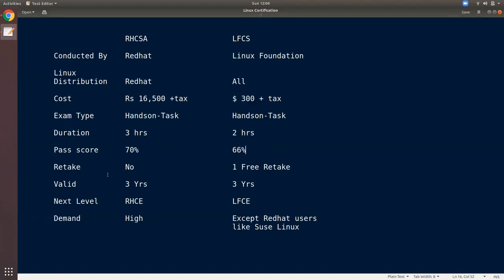If you look at retake policy, for Red Hat you can retake the exam. You can also retake it like a CKA exam. If you look at validity, it is 3 years.